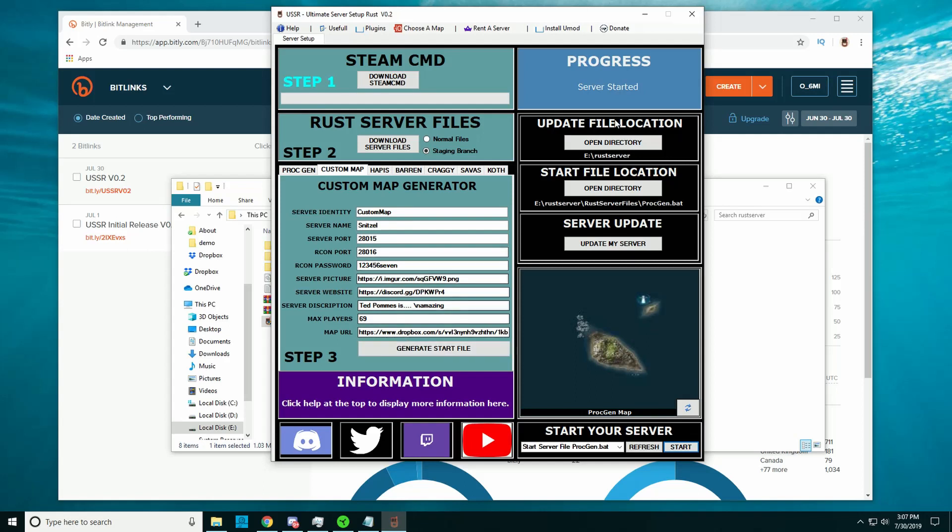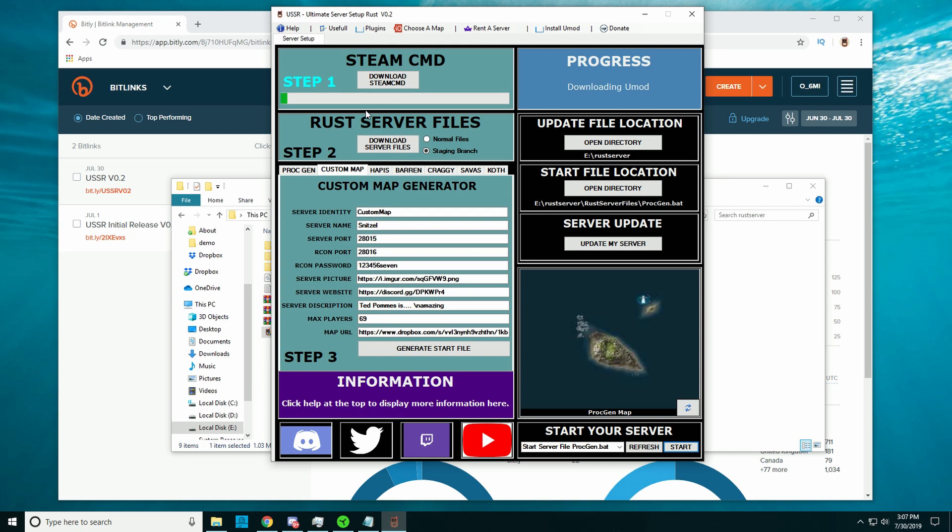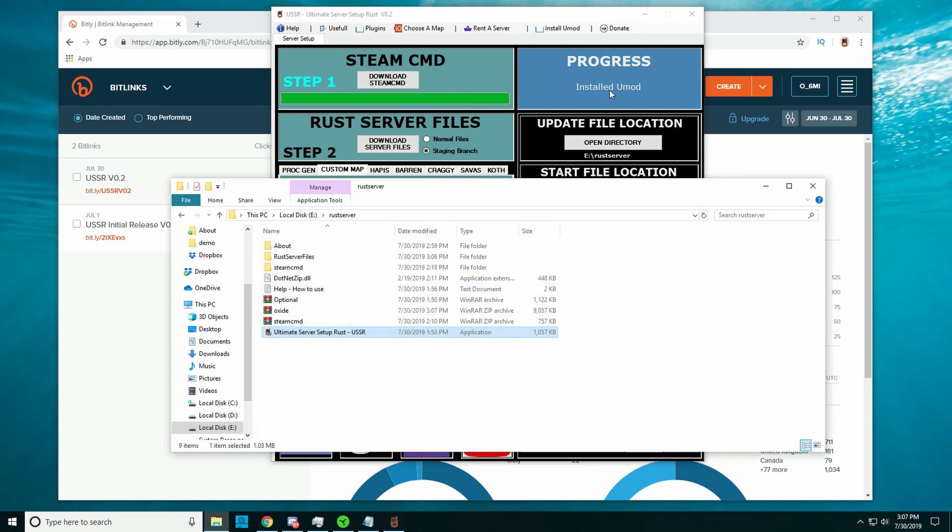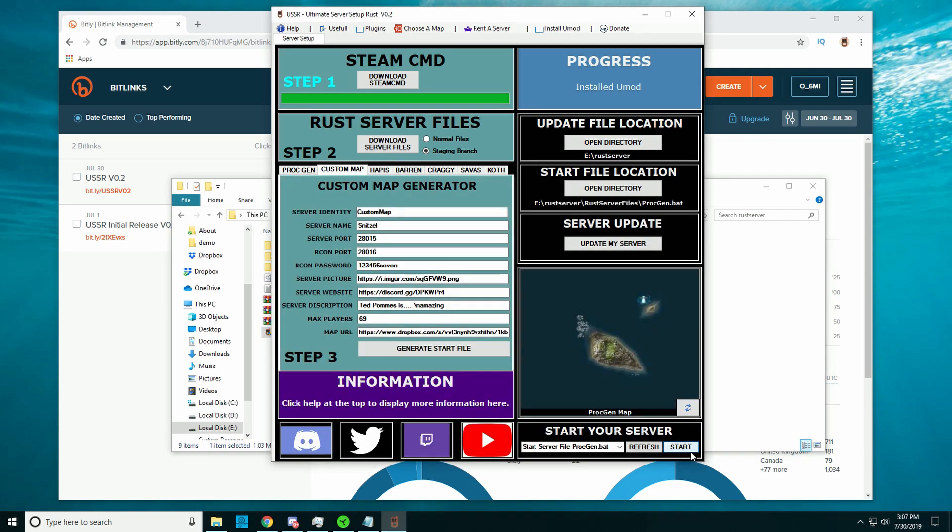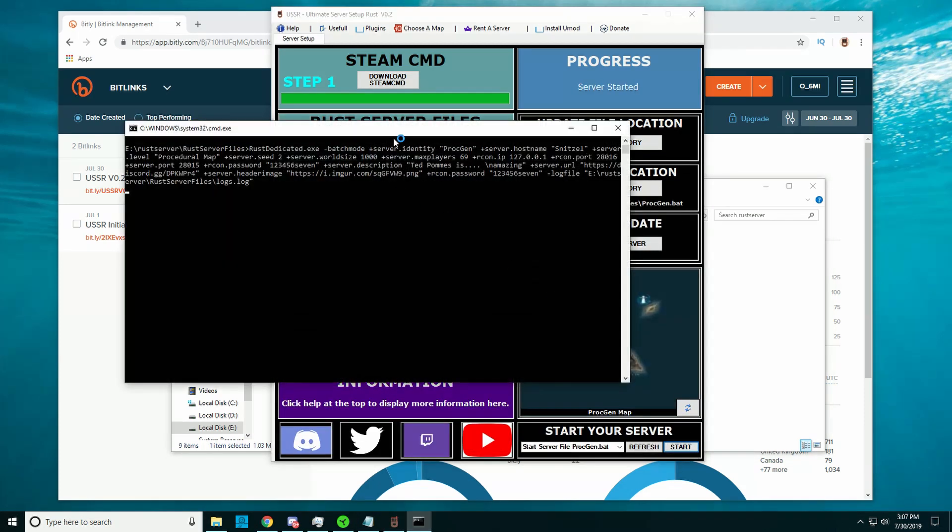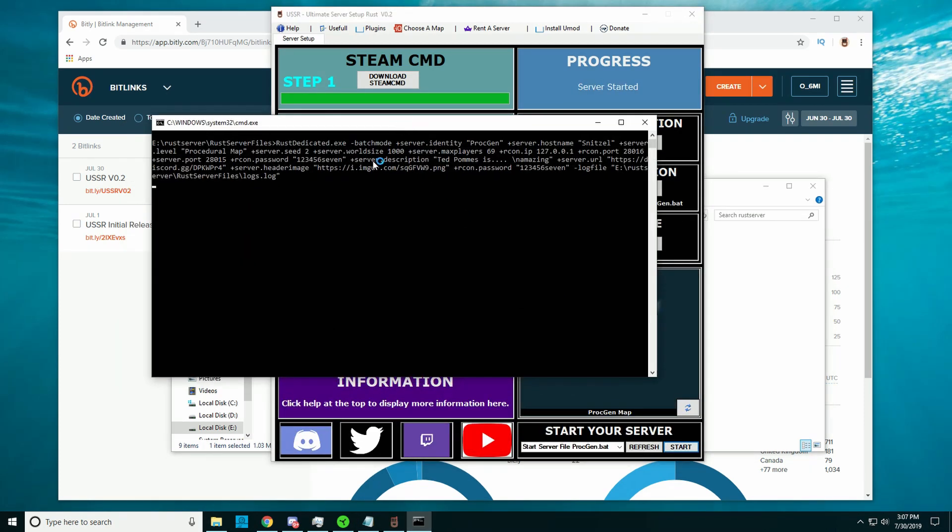We added the option now. You have to close your server first. If you click install UMOD and then download and install, it will download the newest version of UMOD or Oxide, whatever you're used to calling it, and it will extract it. Now it says installed UMOD. If you now run the server the same as before, it should give a message that UMOD has been loaded.